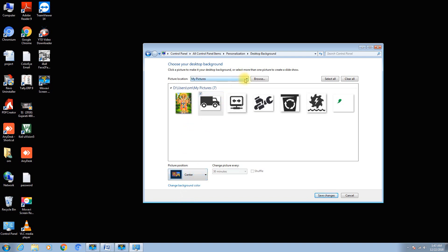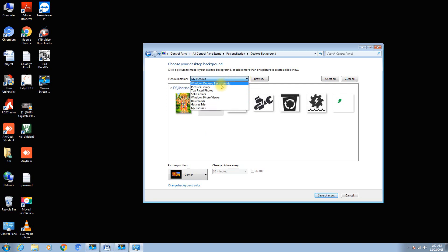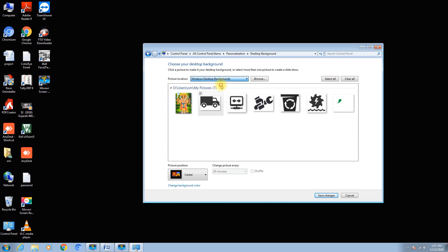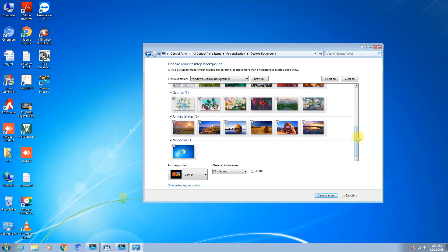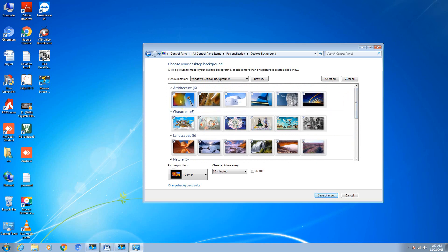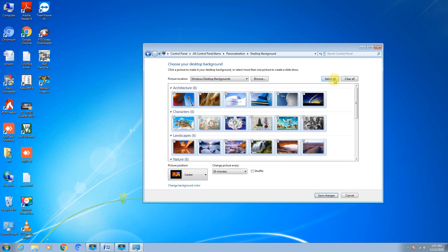If you want to go back to your original screen, click on the picture location, then click on Windows Desktop Background. You will see the background coming onto the screen. You will find that all options of the images are selected. If you want to clear this, just click Clear. If you want to select all, click Select All.